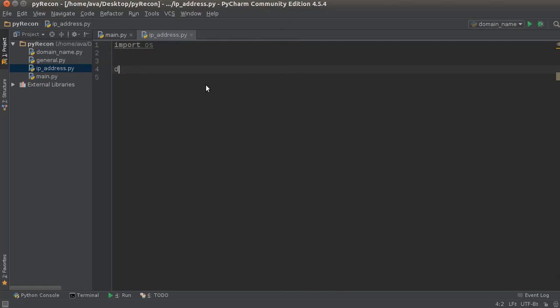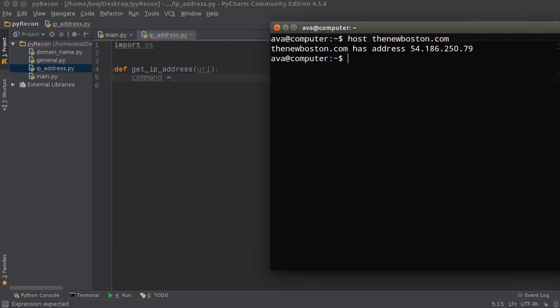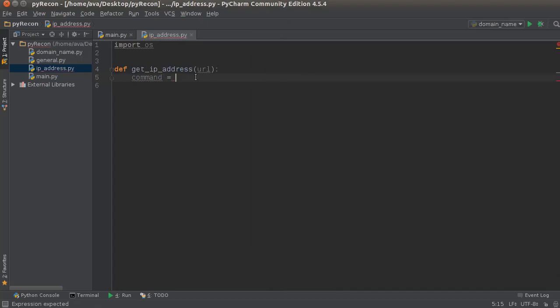Alright, so I'll write get_IP_address and we're gonna pass in a URL, which is going to be the top-level domain like thenewboston.com. Now the command we're gonna run, as you guys saw earlier, was just 'host' and then the top-level domain.